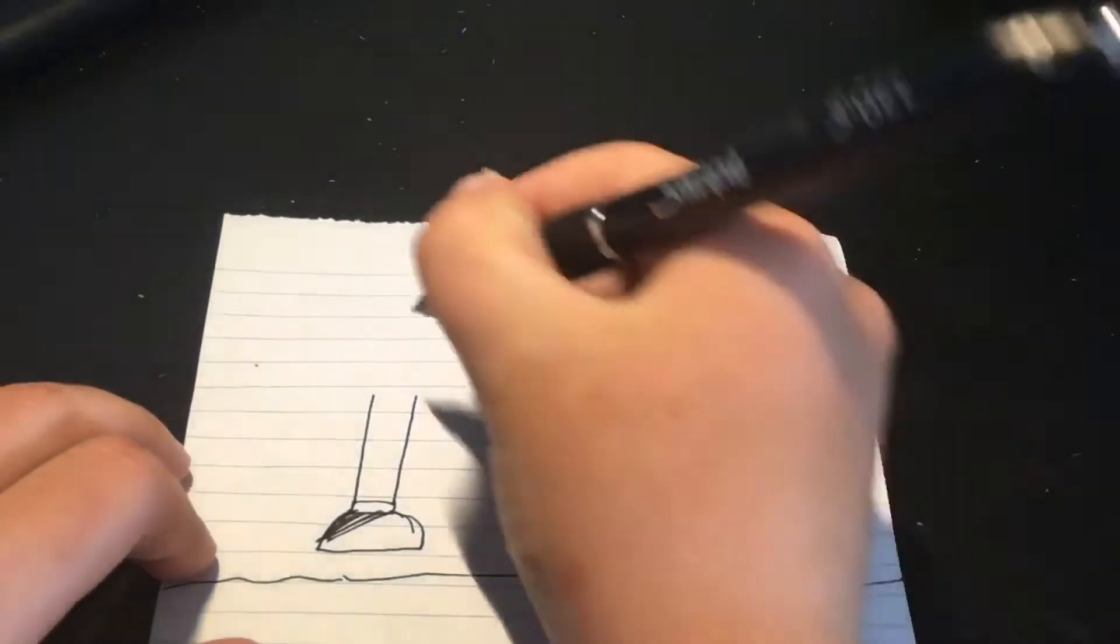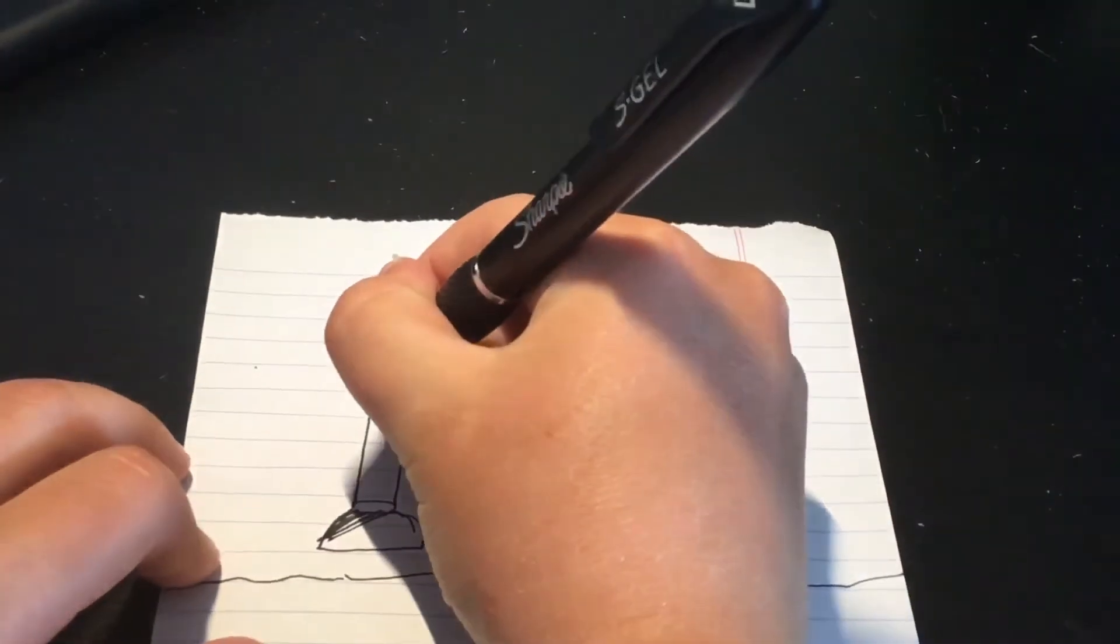Guys, this is the best paper that you guys can draw. All right, I'm gonna draw it all out. Okay?